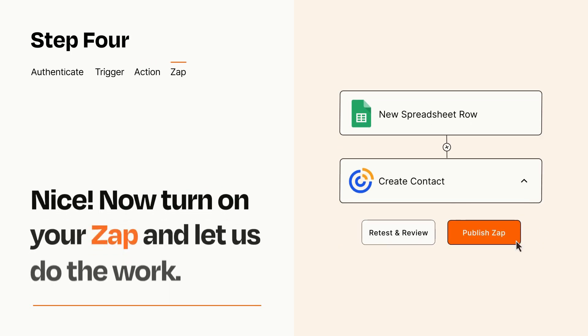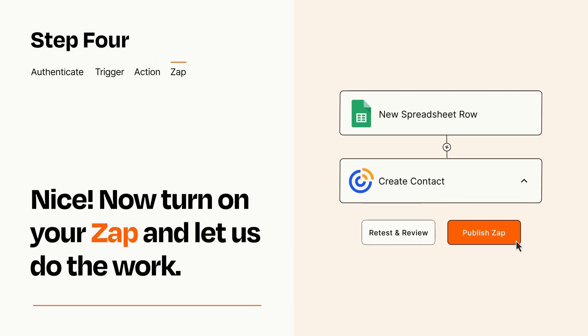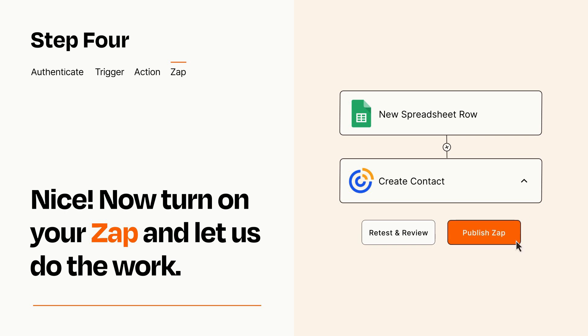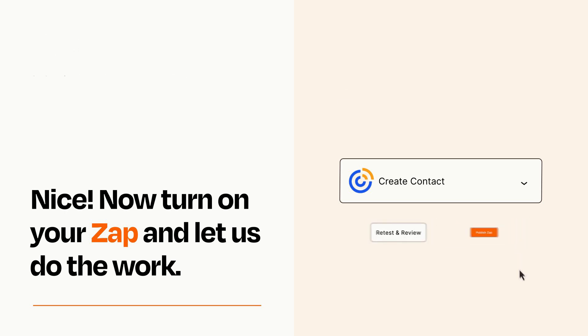Turn on your Zap and Zapier will start doing your work for you. Zapier can be as simple or as complex as you'd like and connects with thousands of apps, more than any other platform.